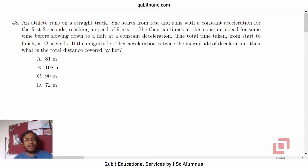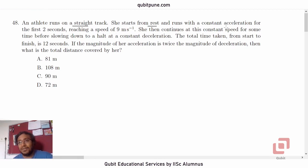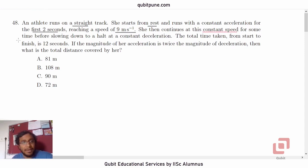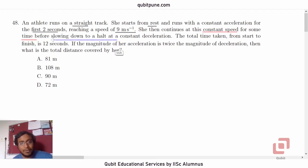Question 48. An athlete runs on a straight track — so the straight track means it's a rectilinear motion problem. She starts from rest and runs with a constant acceleration for the first two seconds, reaching a speed of nine meters per second. She then continues at this constant speed for some time before slowing down to a halt at a constant deceleration. The total time taken from start to finish is 12 seconds.